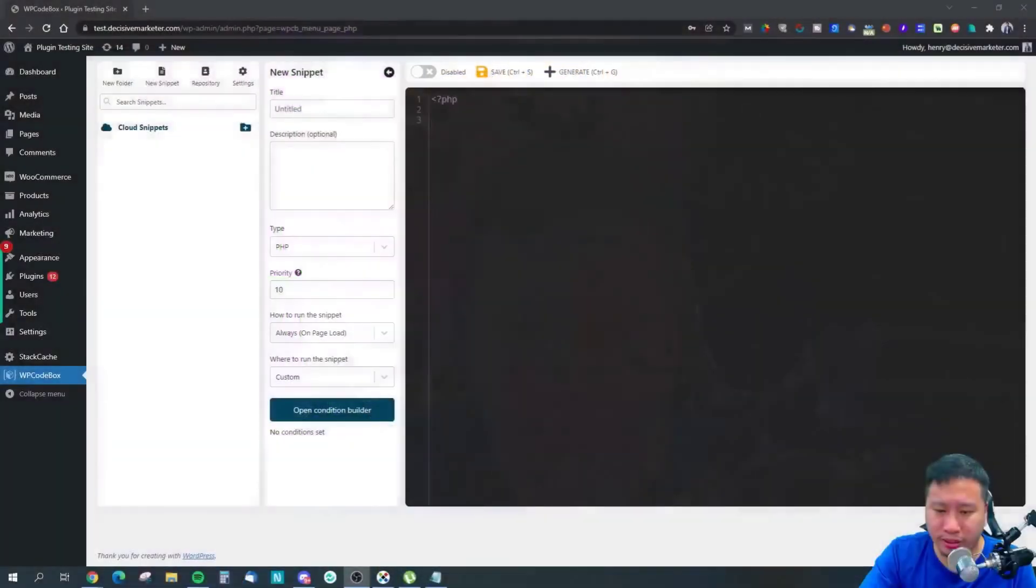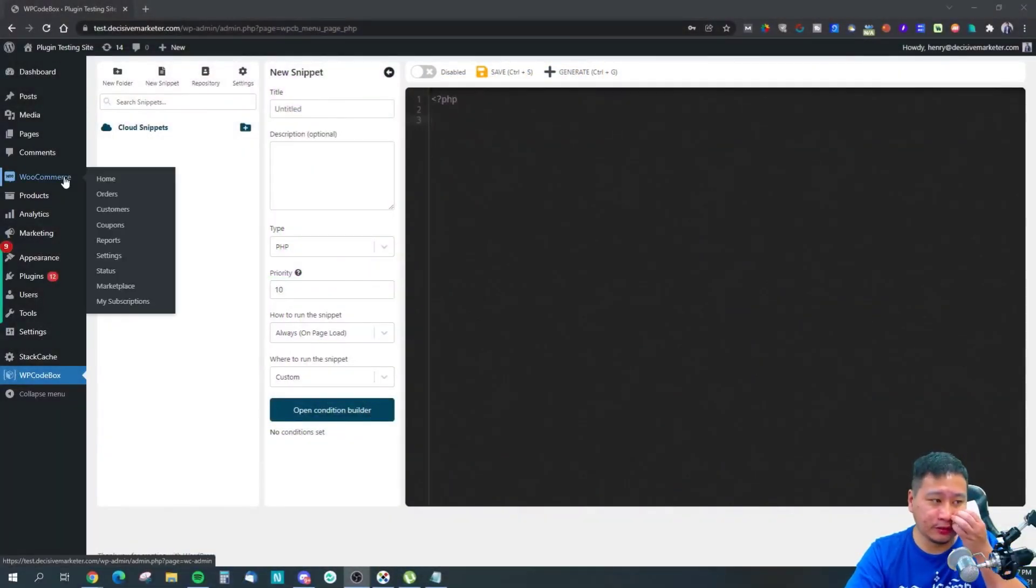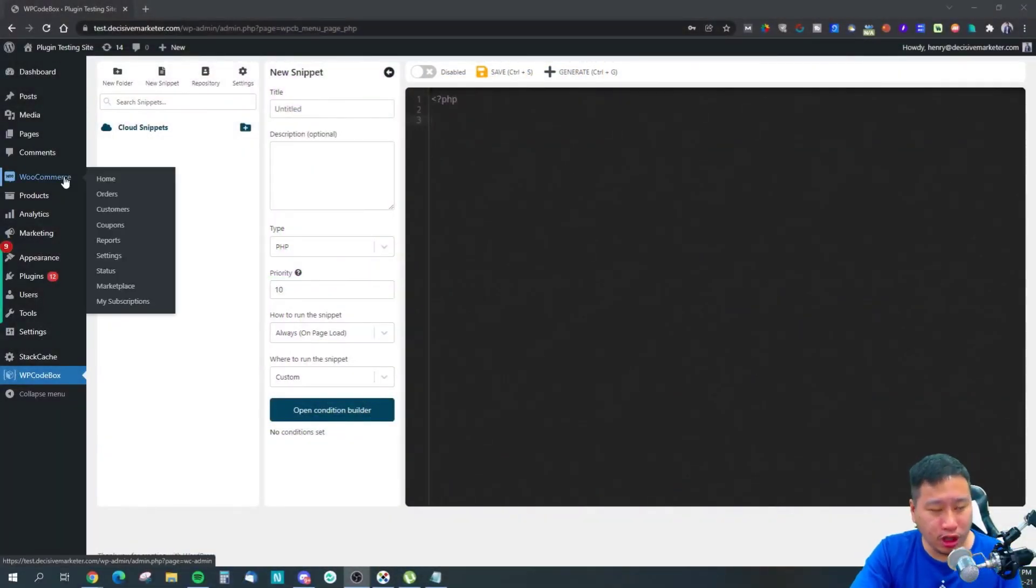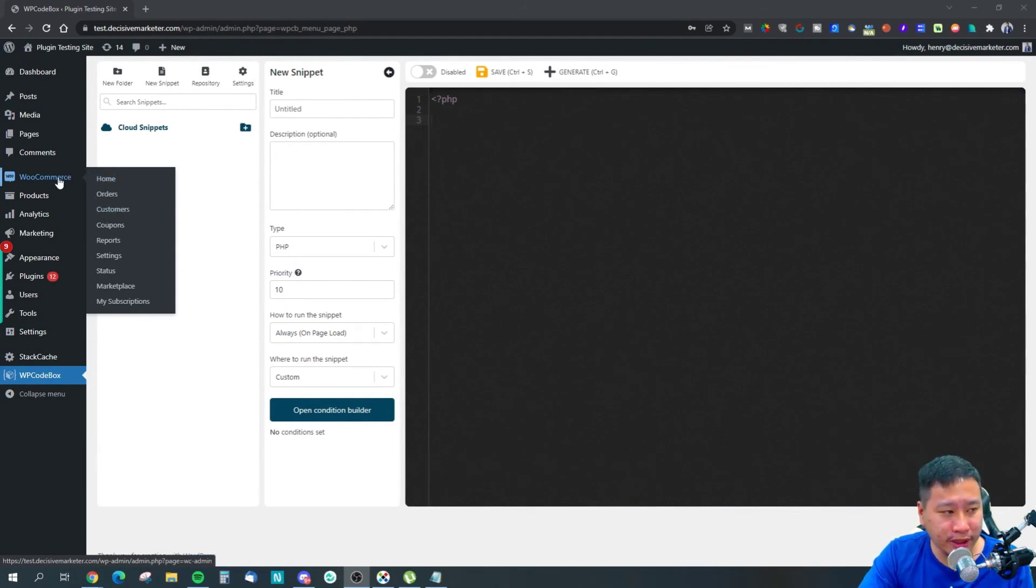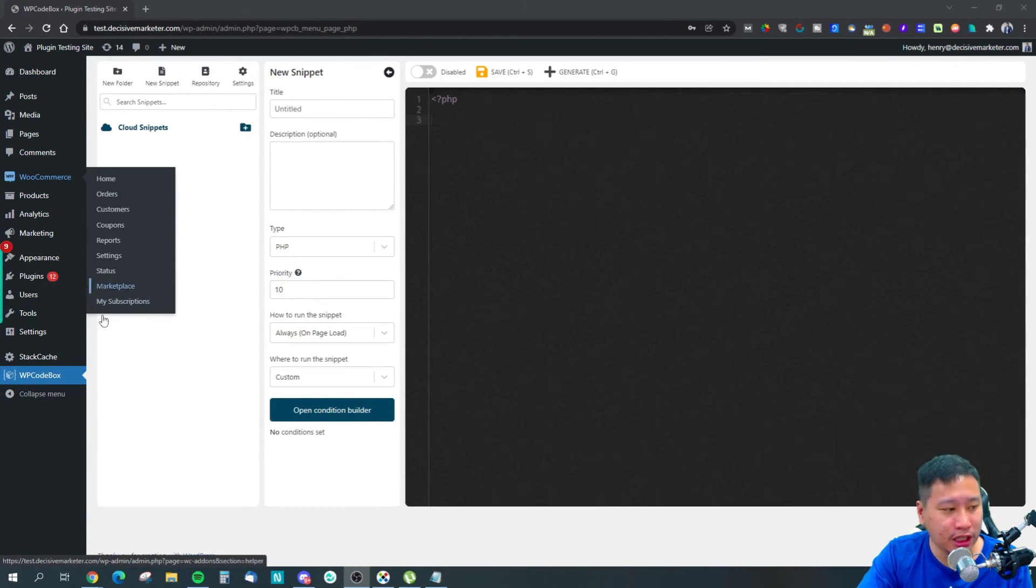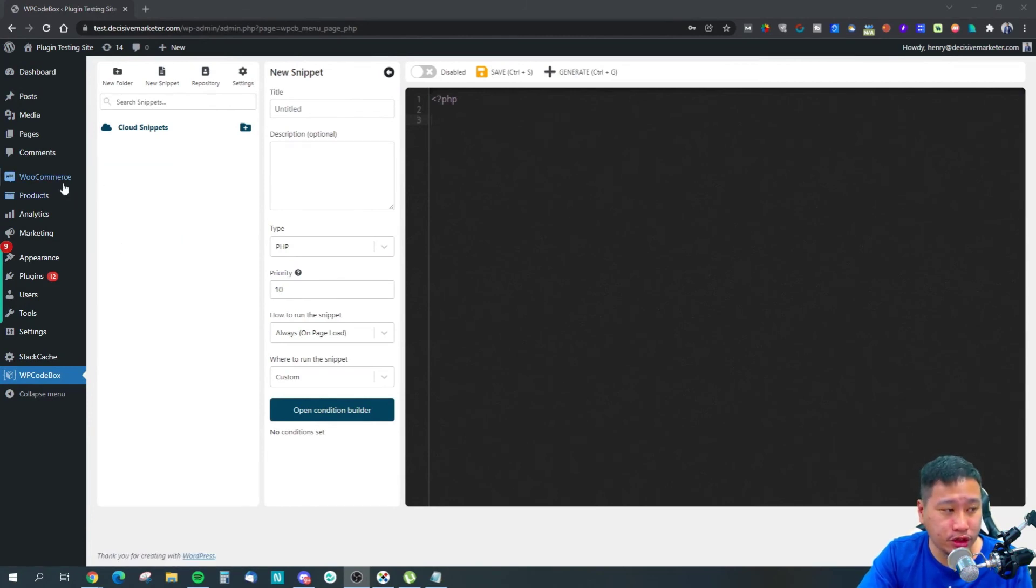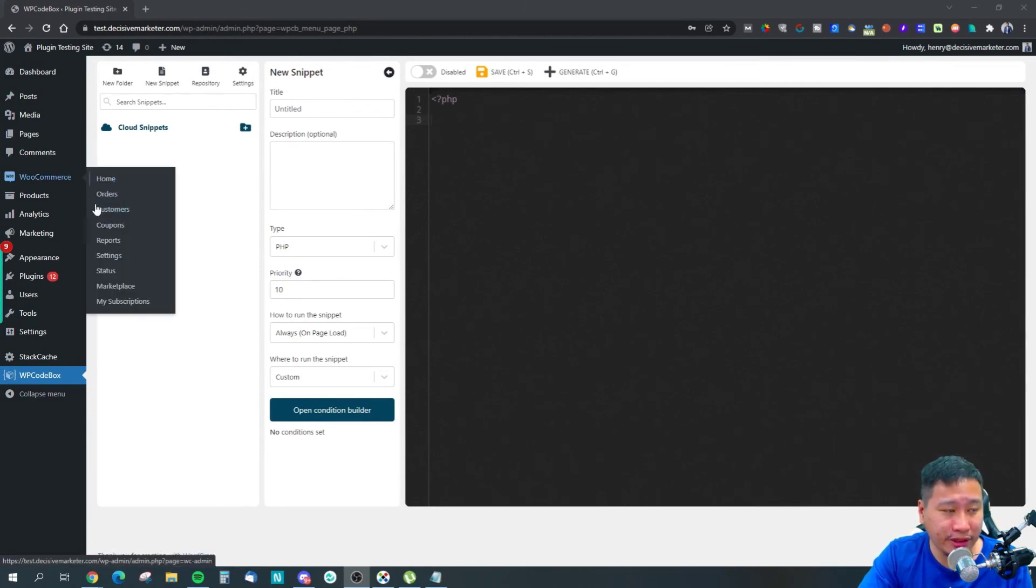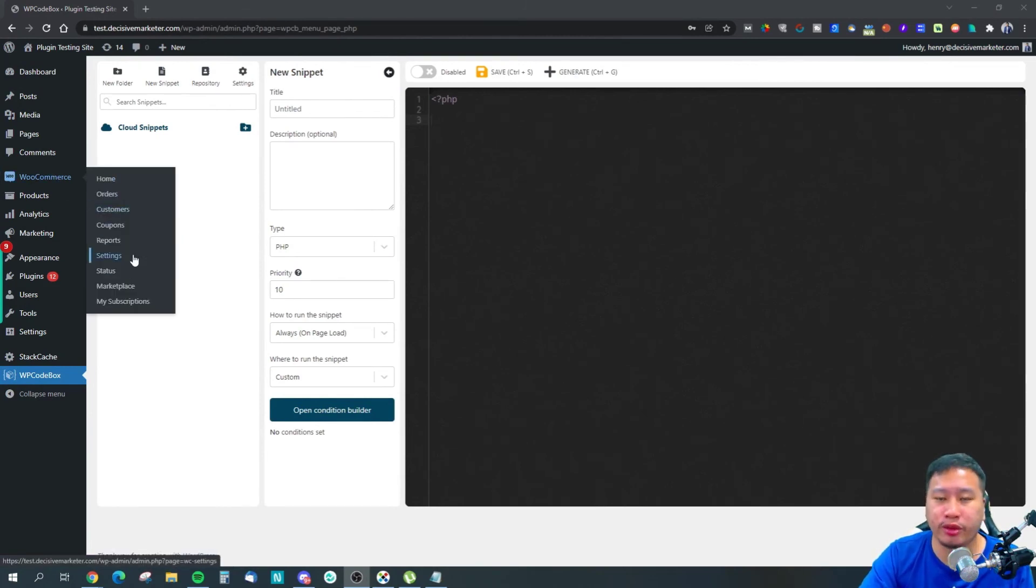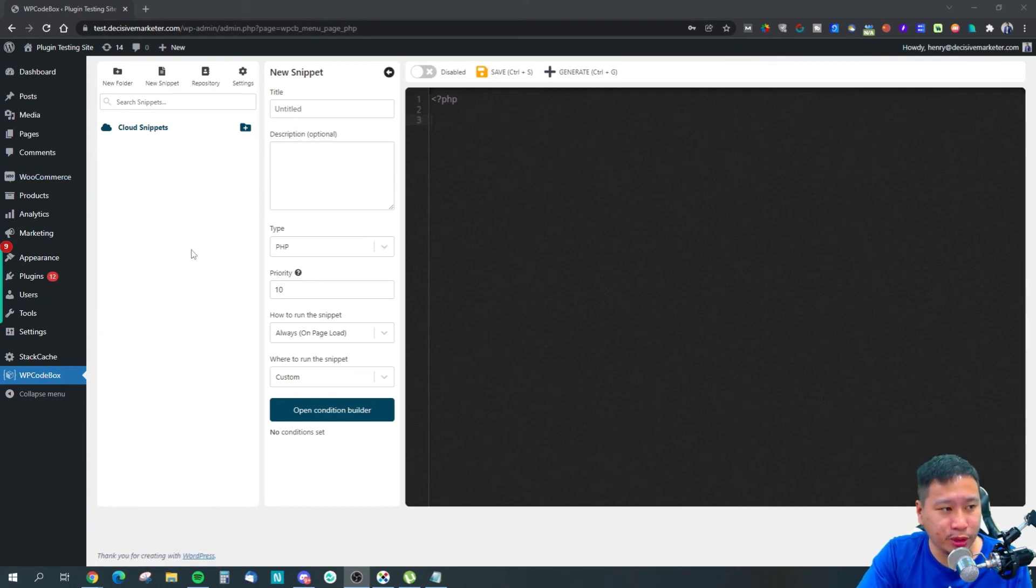For example, like the WooCommerce menu item, it has so many items and you have to switch between them, and every time you click one it loads a brand new page. Whereas in WPCodeBox, it's just one single page.